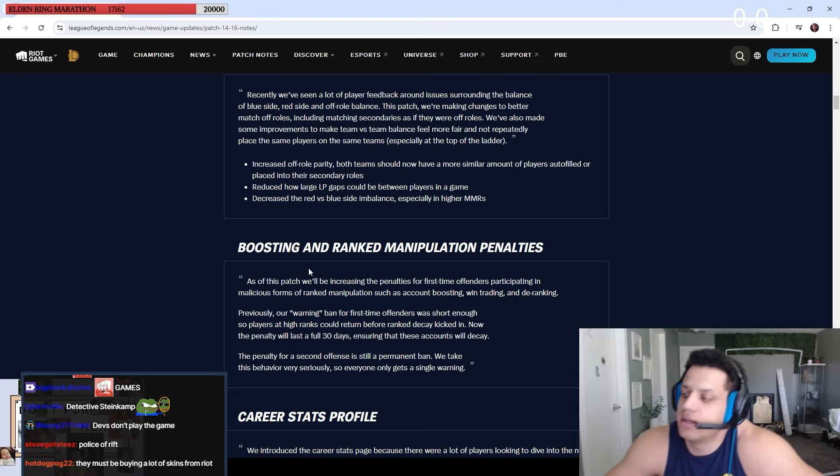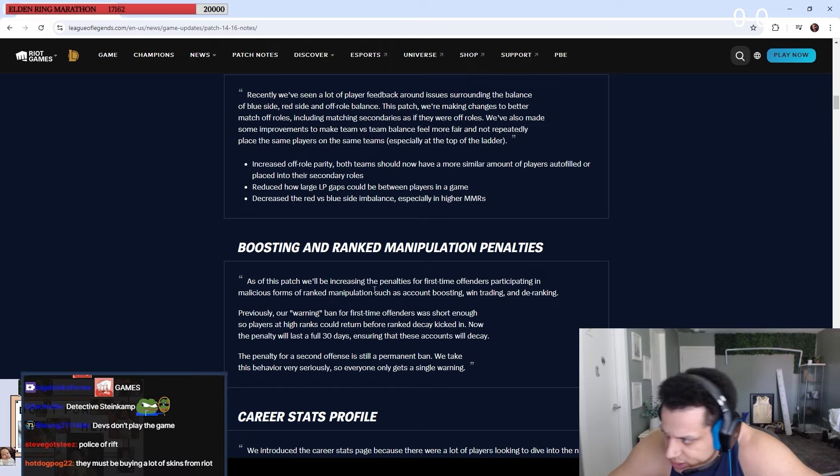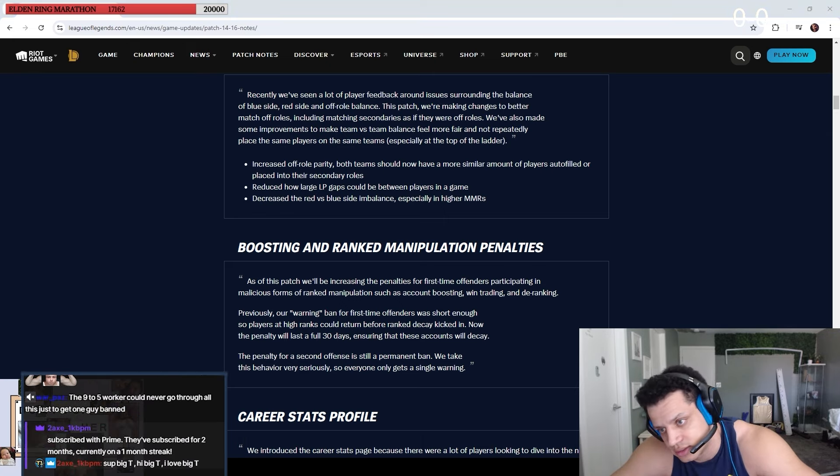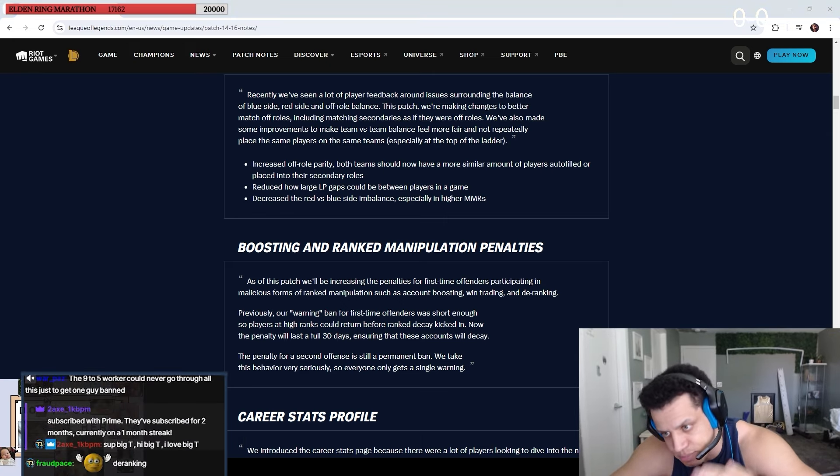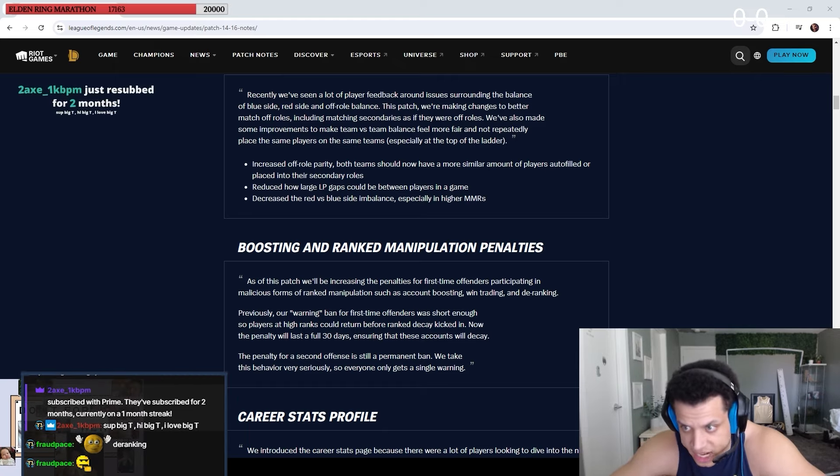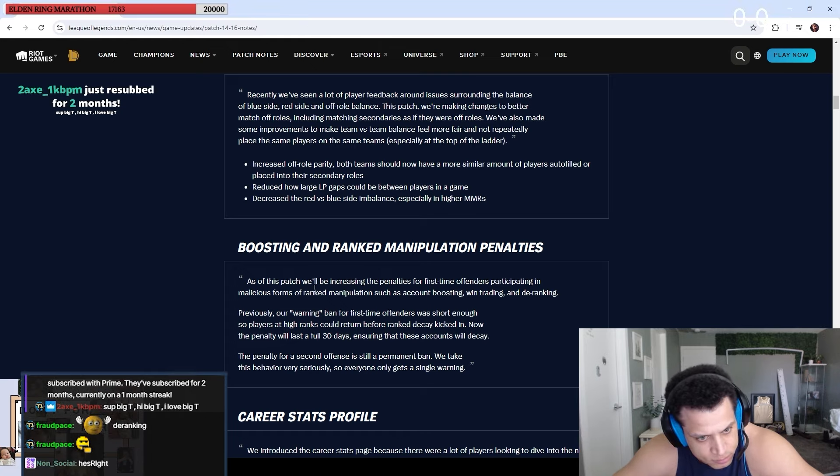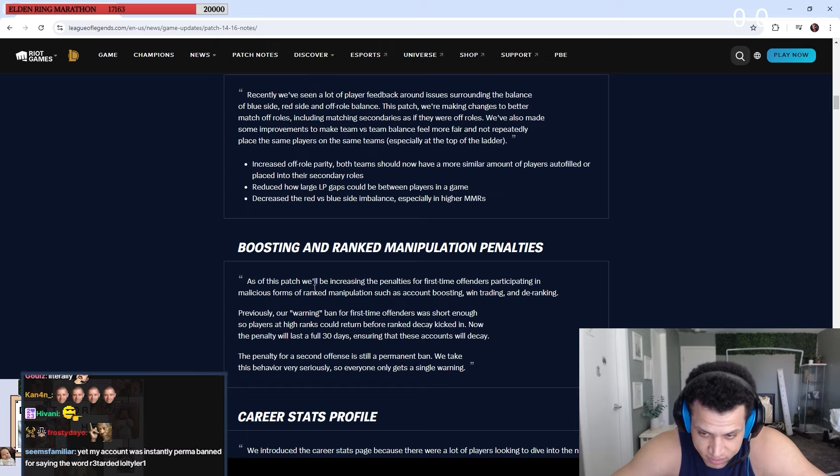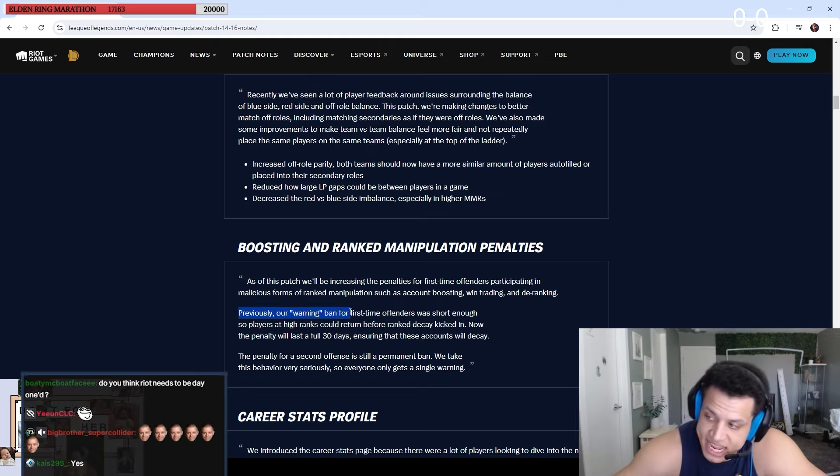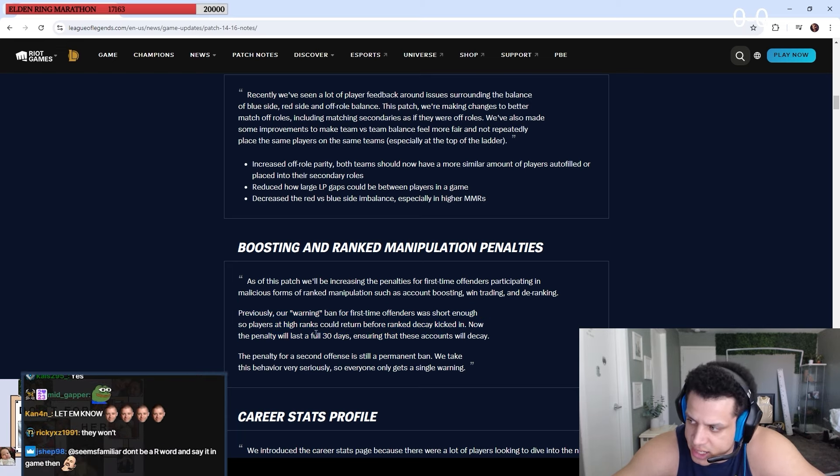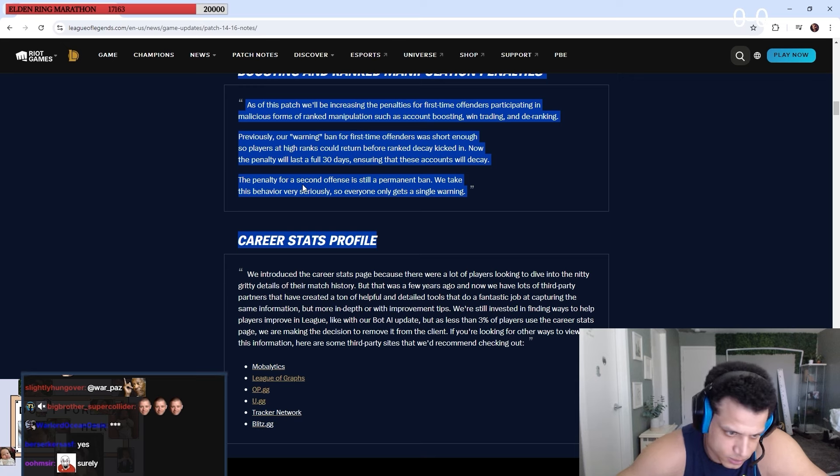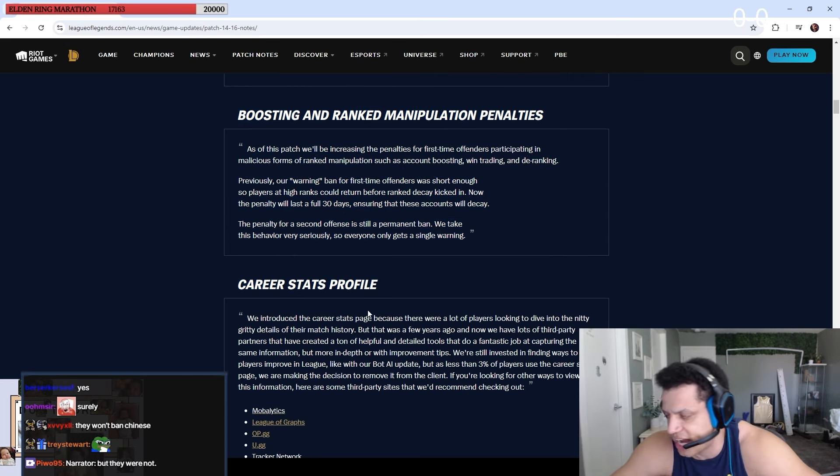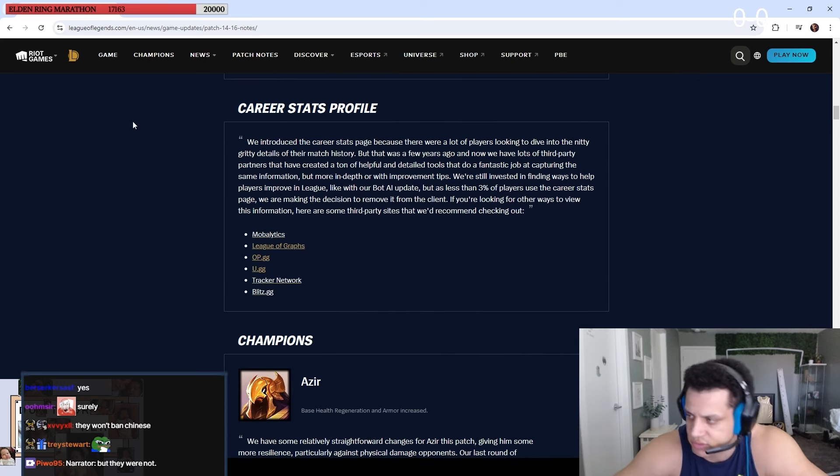So with that being said, this ranking manipulation, like boosting, win trading, and deranking. Technically all these CN accounts that are account sharing, that is boosting. Account sharing is boosting. That is ranked manipulation. So all these account shares should be banned, right? But they'll never get banned. But if they were to, by the grace of God get banned, it's now a two-week to a 30-day. We'll see, bro. I mean at least they said something about this. I don't think this is a major change because they still have to catch them.